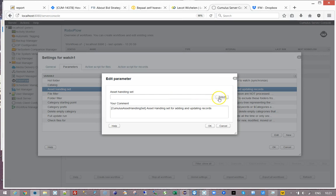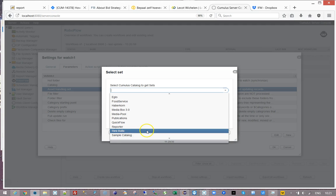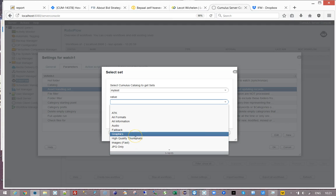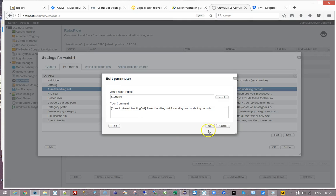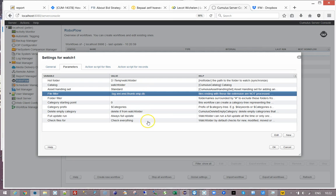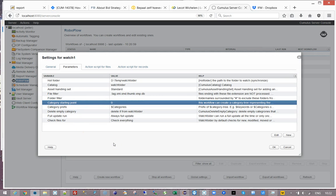We're going to specify an asset handling set which is used for cataloging or updating the records. First of all, the file filter at this point is defined not to catalog certain files, so it will catalog everything else. There is no folder filter defined at this moment, and I define no starting point for my category tree, which means it is not going to create a RoboFlow category tree. We will get to all that later.